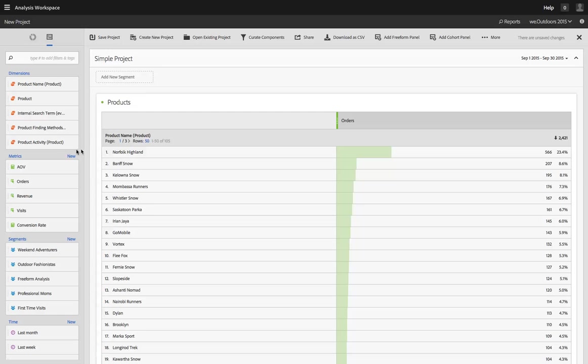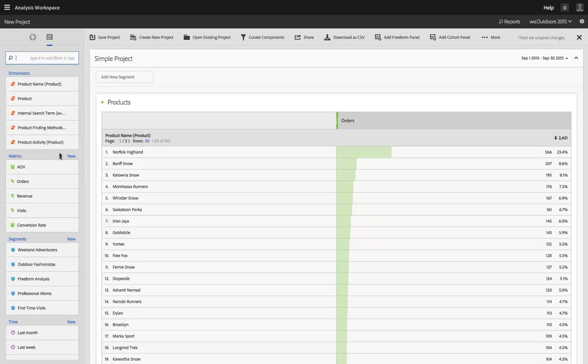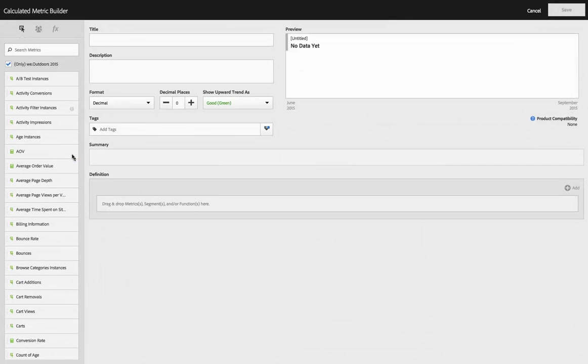The first is here in the left rail. You have, for metrics, segments, and time ranges, this new link. And when you click that, you actually get the builder for each of these things right here in Analysis Workspace. You're not taken outside of Analysis Workspace.